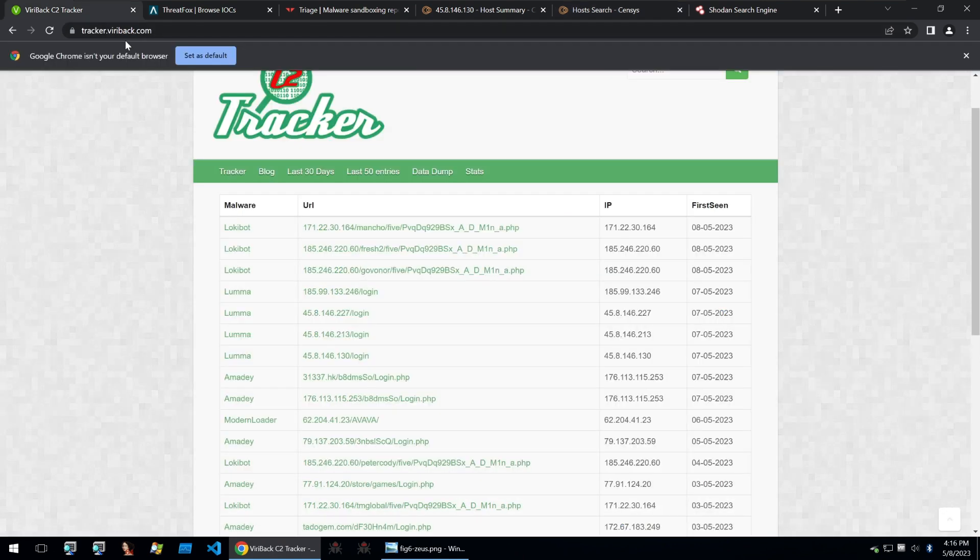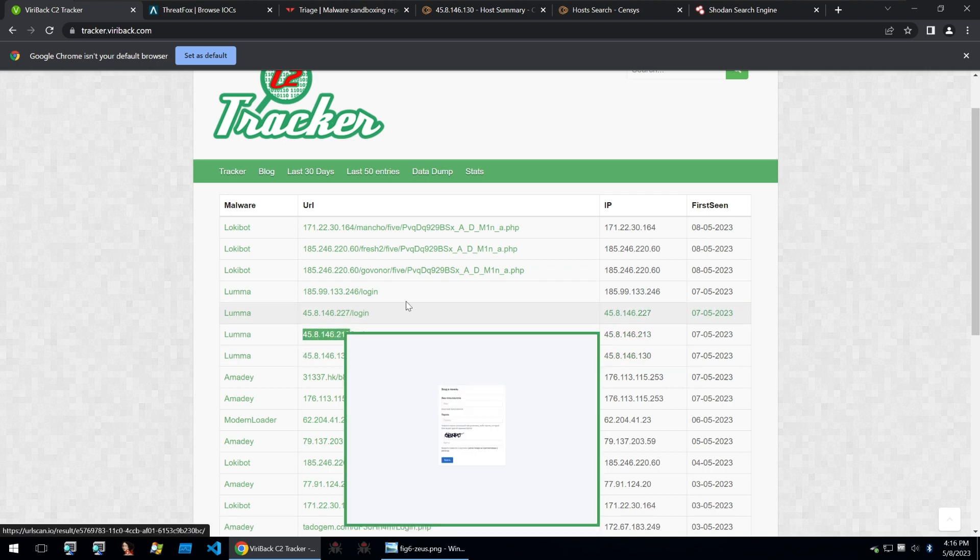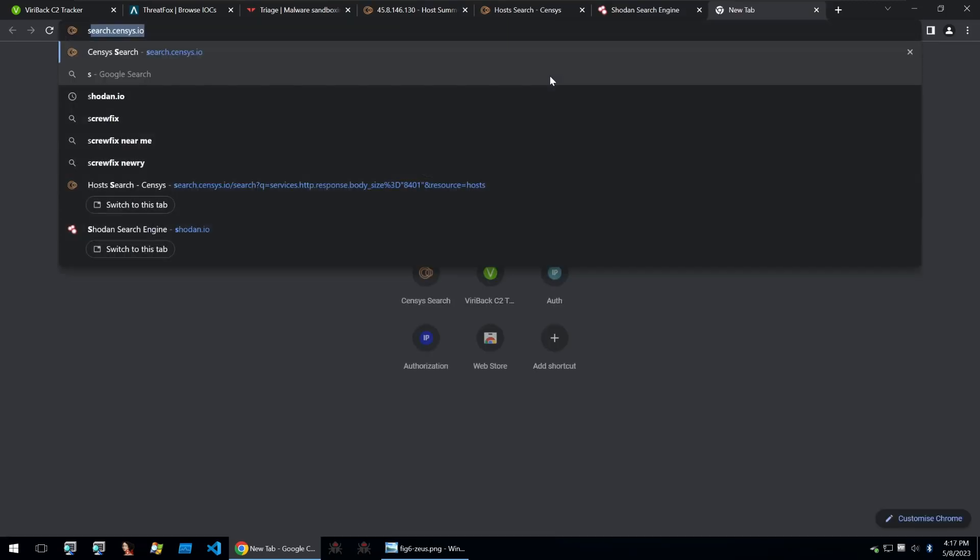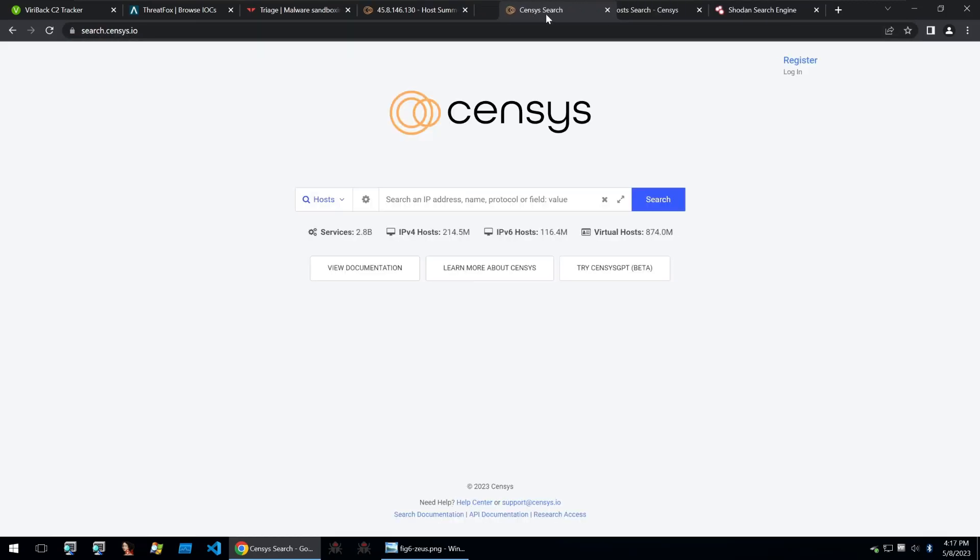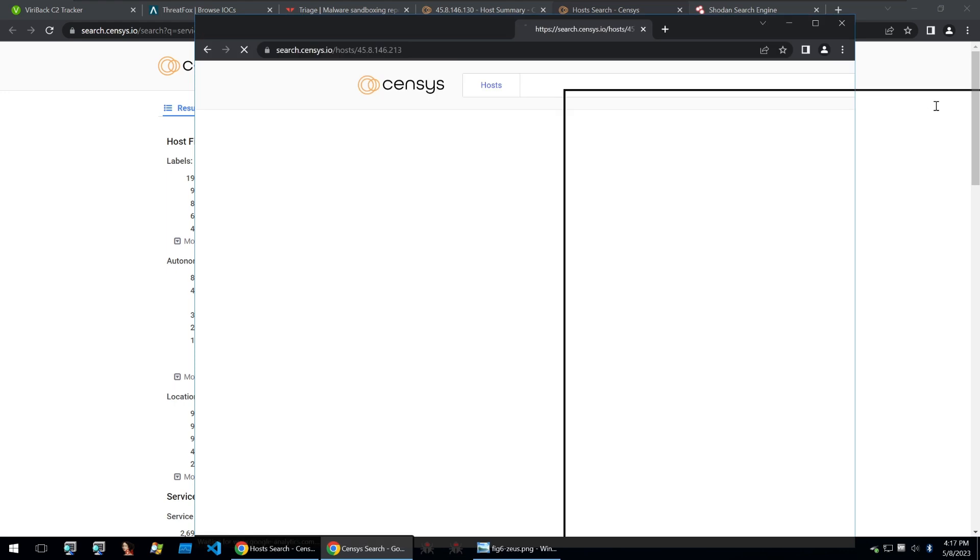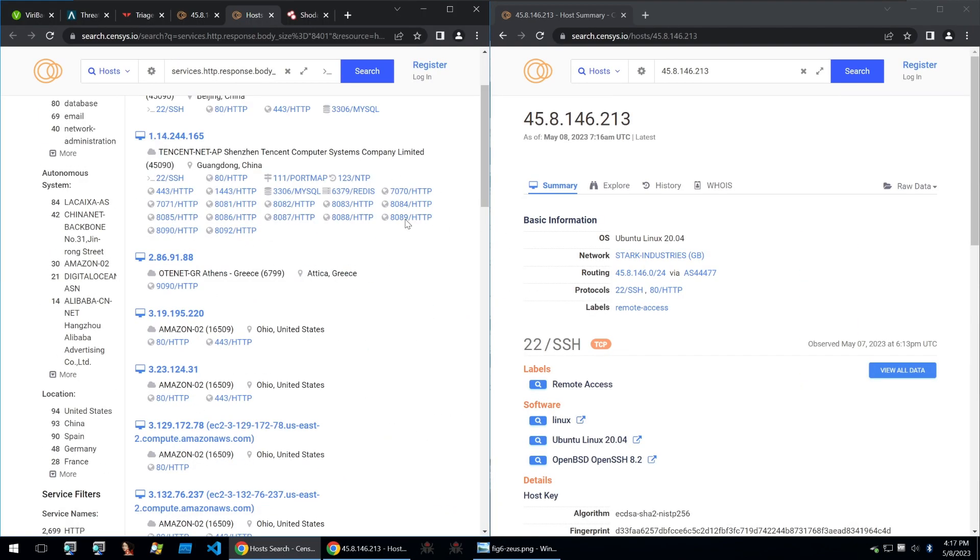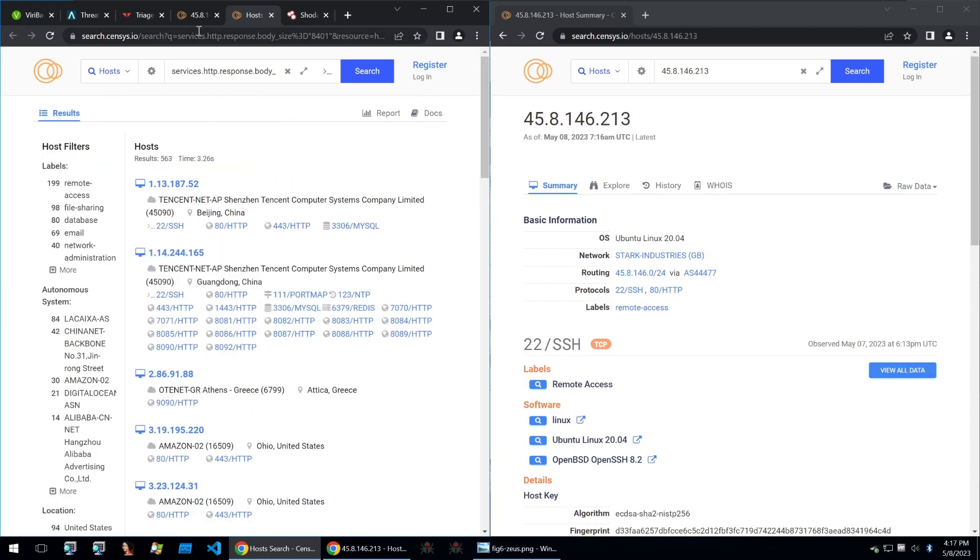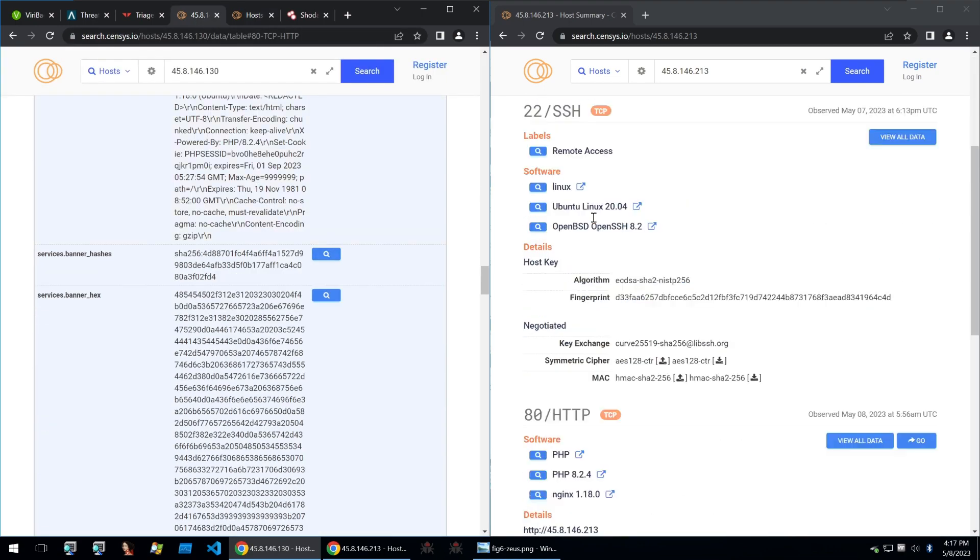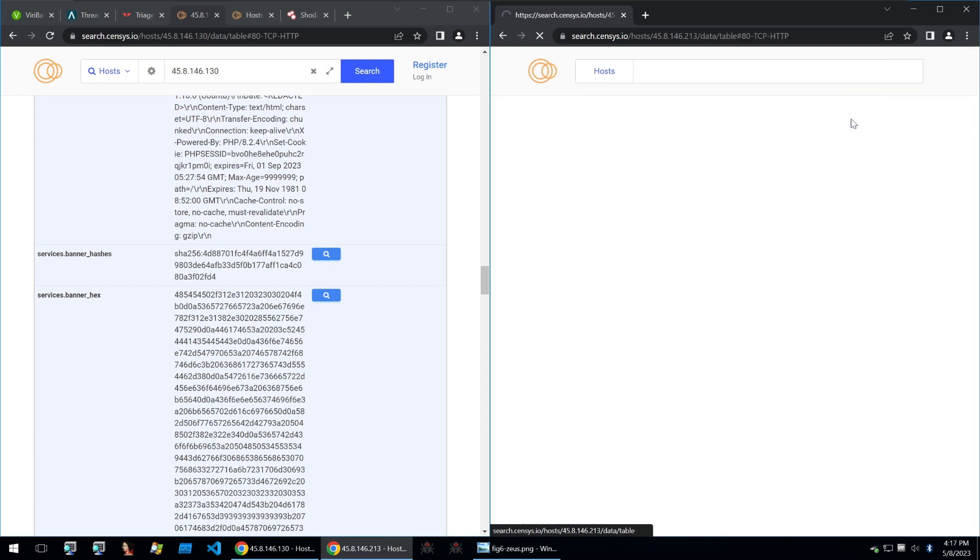And to do that, I have searched here for 146.130, and I'm going to look for a different IP on Censys. And that way, I can compare the two and see whether they have any kind of matching attributes that we can search for. That way, it's easier for us to find out what might be common between these different C2 installations.